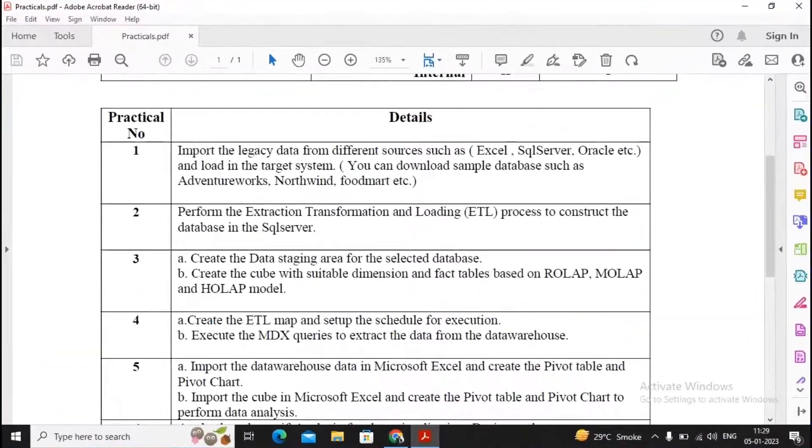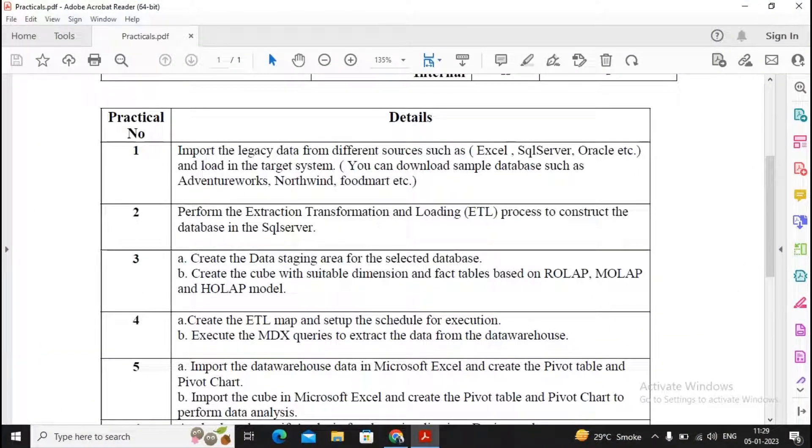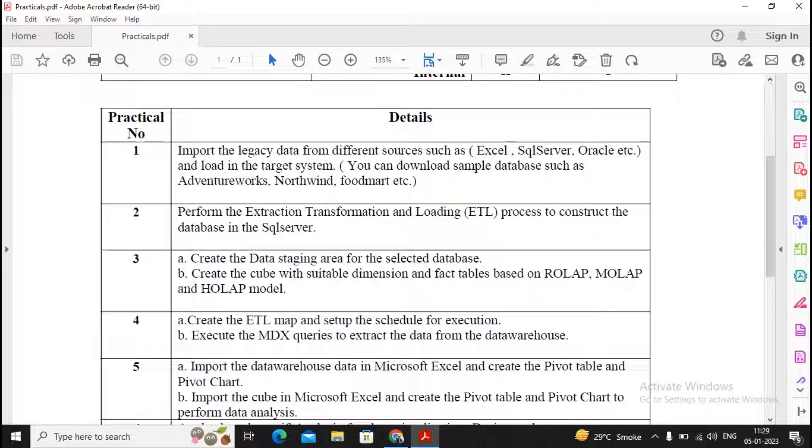Welcome students. In this video, we are completing a practical core A: creating the ETL map and setting up the schedule for execution.